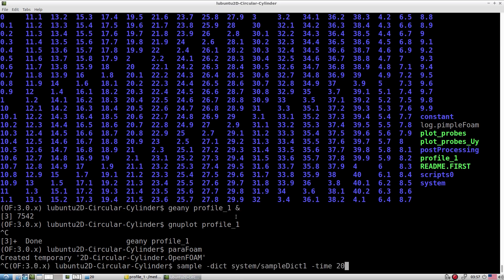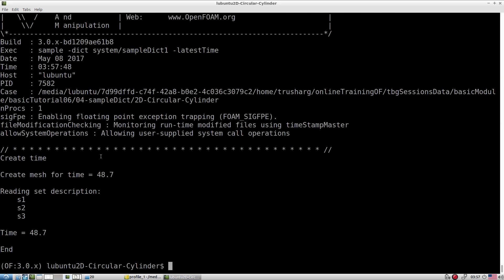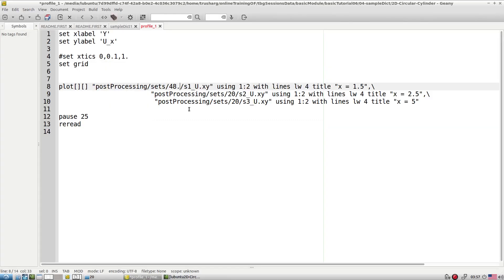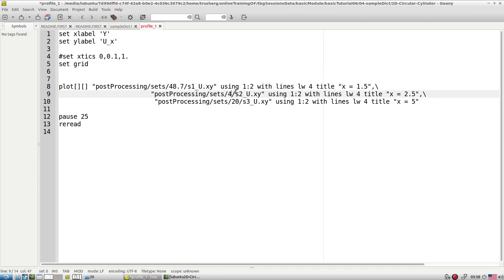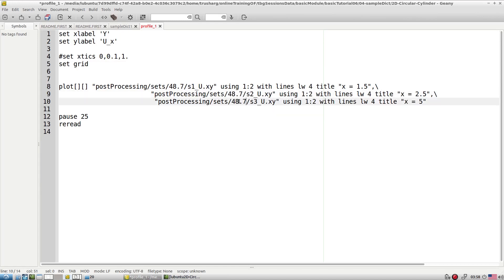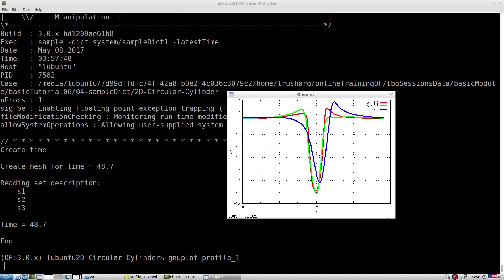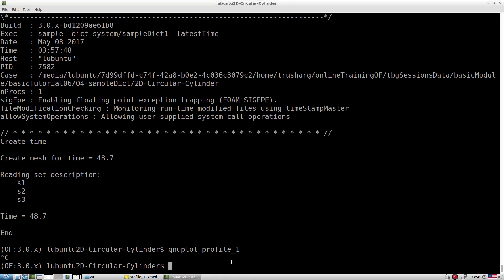Let's now extract data at the latest time, which is 48.7. We replace '20' with '48.7' in the script and run gnuplot again with the profile script. Now the profile is no longer symmetric — this means vortex shedding is about to start. In the earlier case at time 20, it was still symmetric, meaning the flow physics were symmetric and vortex shedding had not yet started.